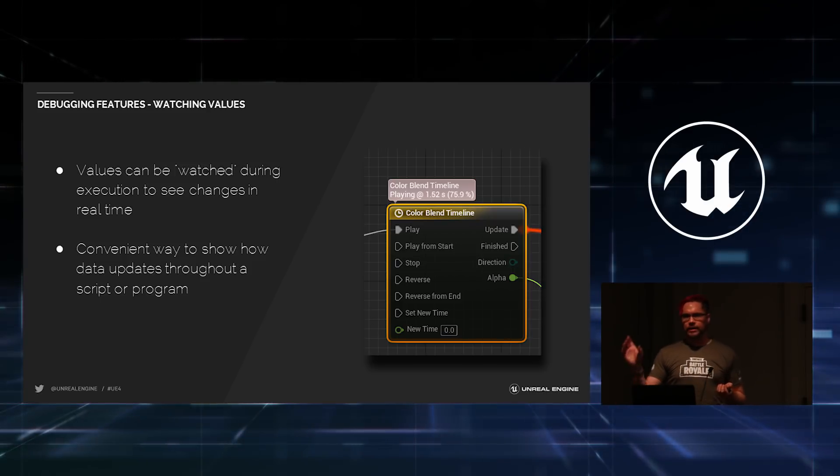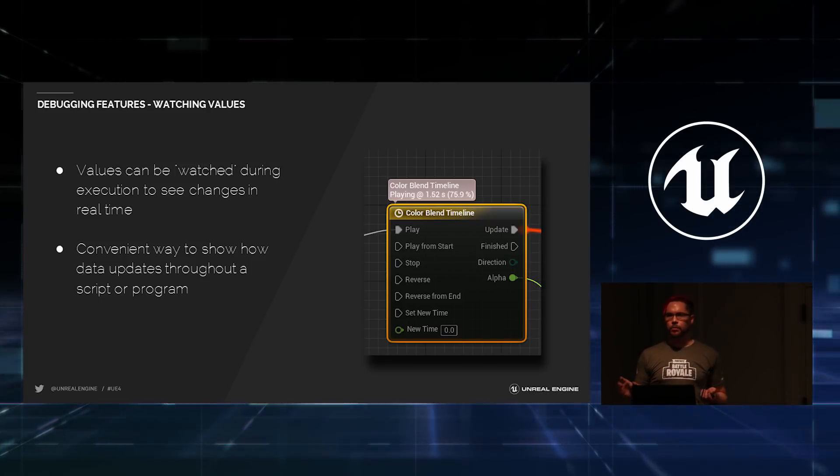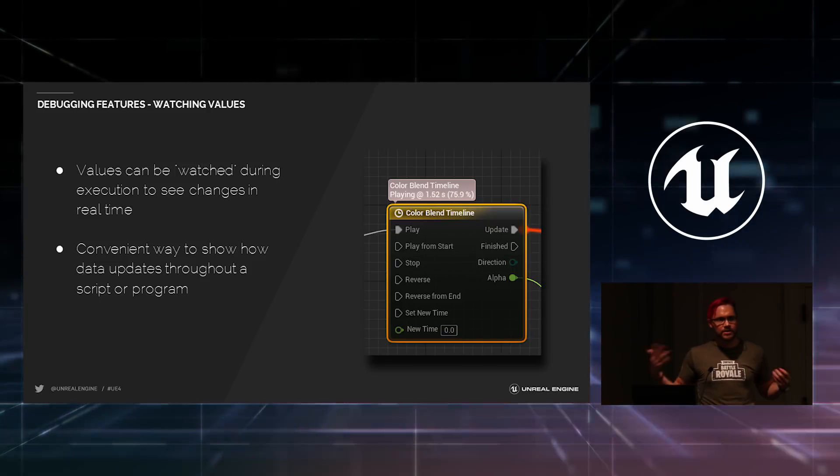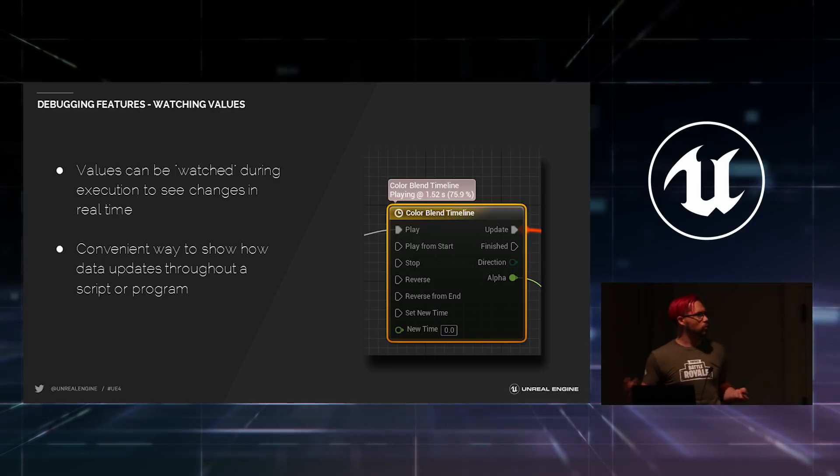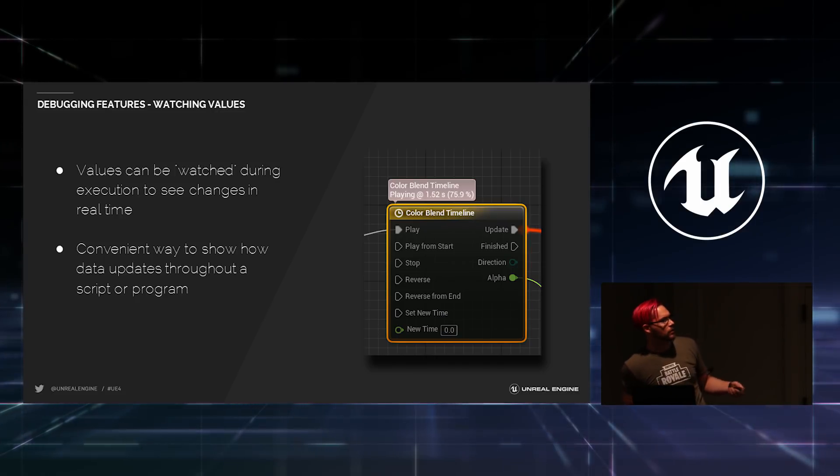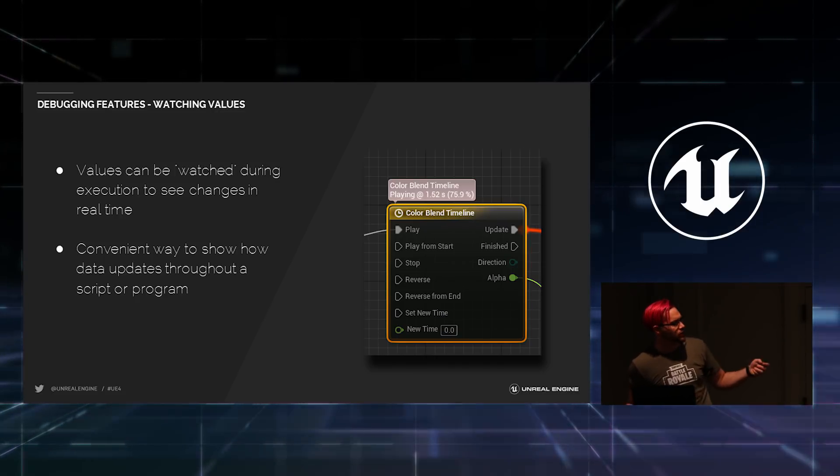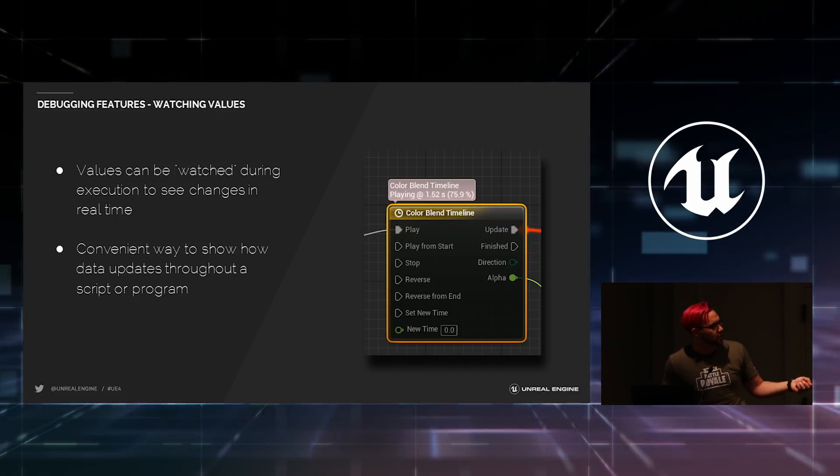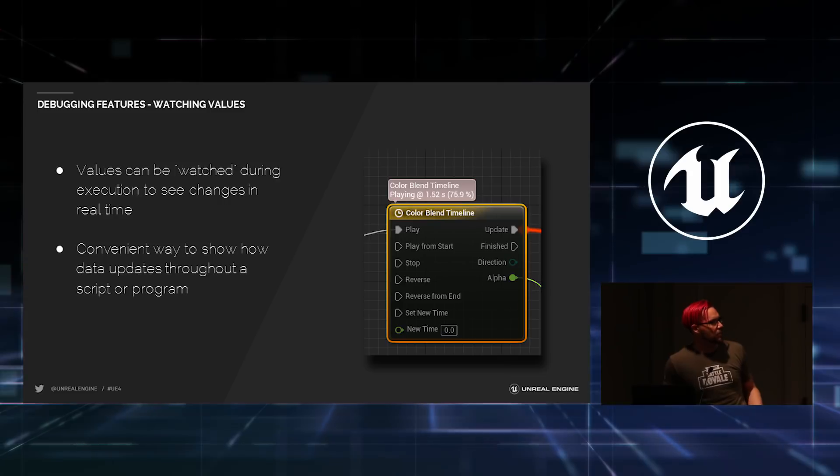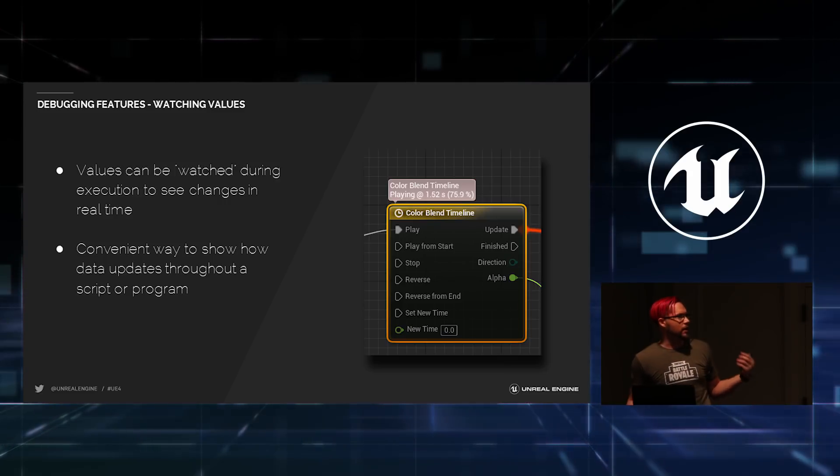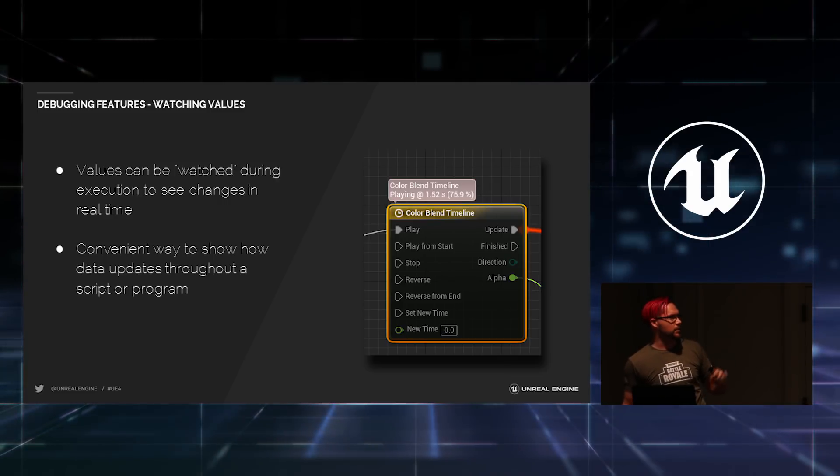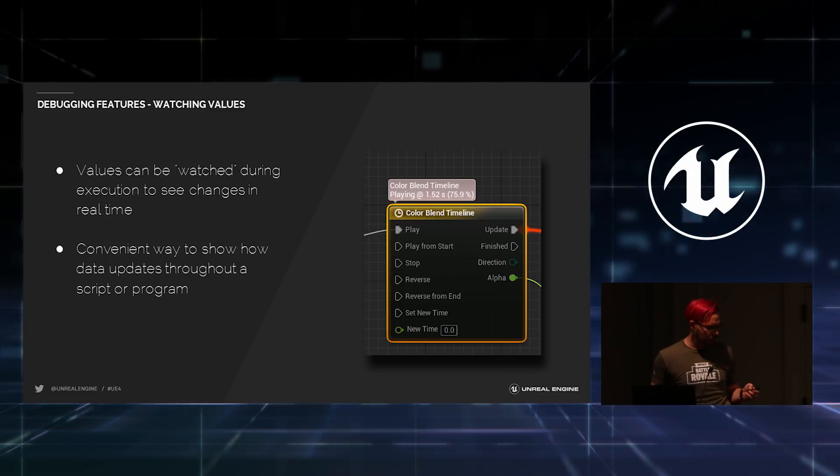Values can be watched in Blueprint. So, you can right click on any node input or output and tell it to watch. And then, as you execute, you can watch the data continue to change. Like in this case, we are watching the playback time of a node. But, as the game is playing, it's actually reporting how many seconds it's been executing.